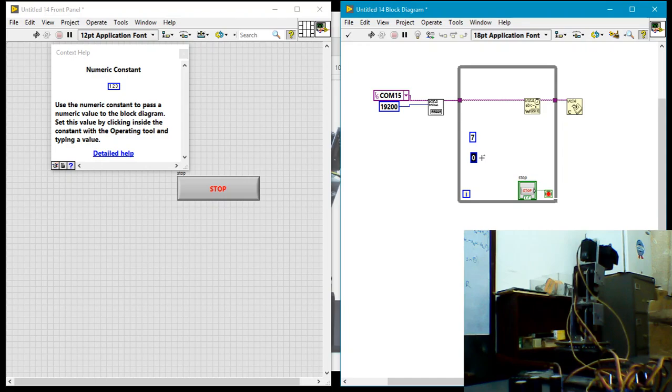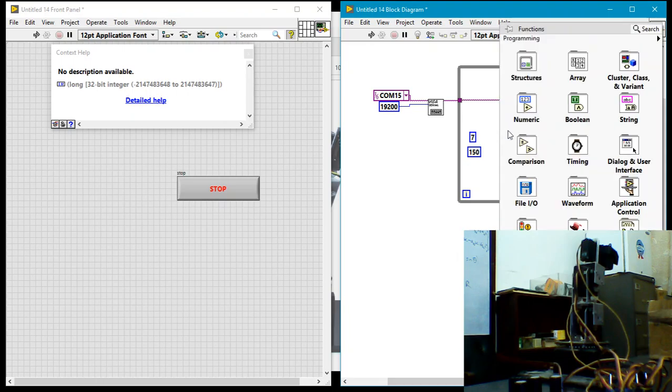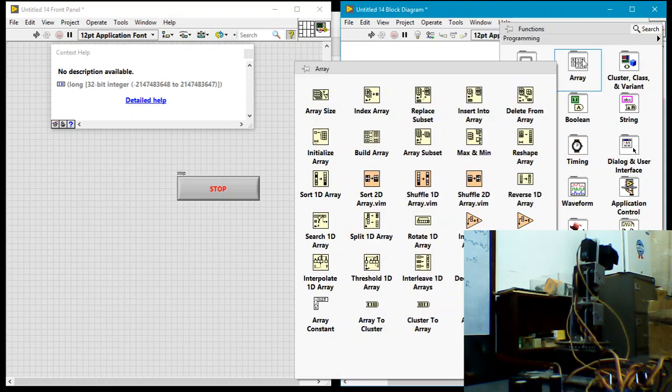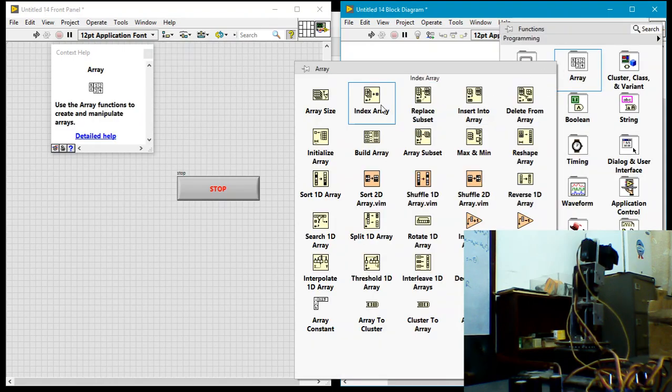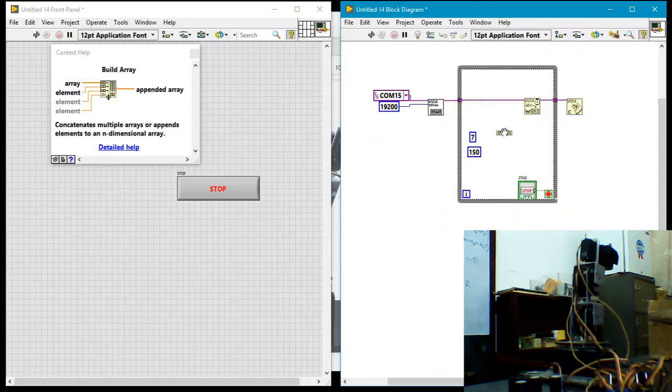And so, let's just say at random, I decide to send 150, and I'll just send 150 five times. So I'm going to build an array. Now each of those numbers, I should probably mention, controls a servo motor. There are five servo motors.